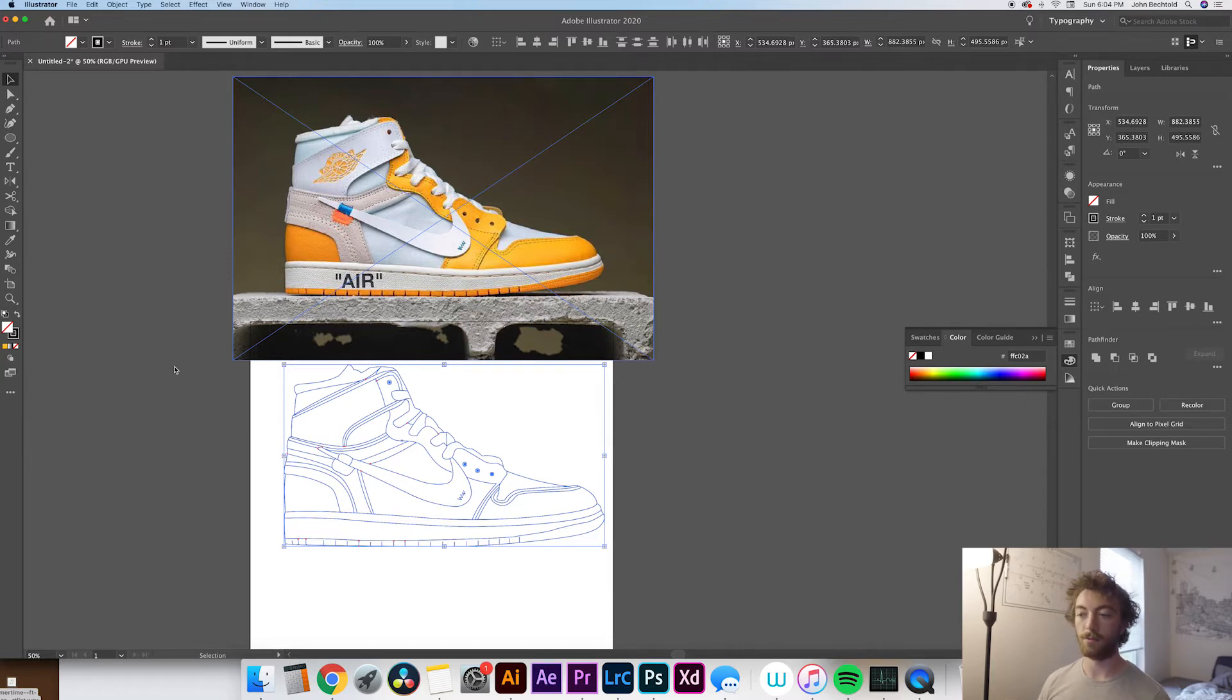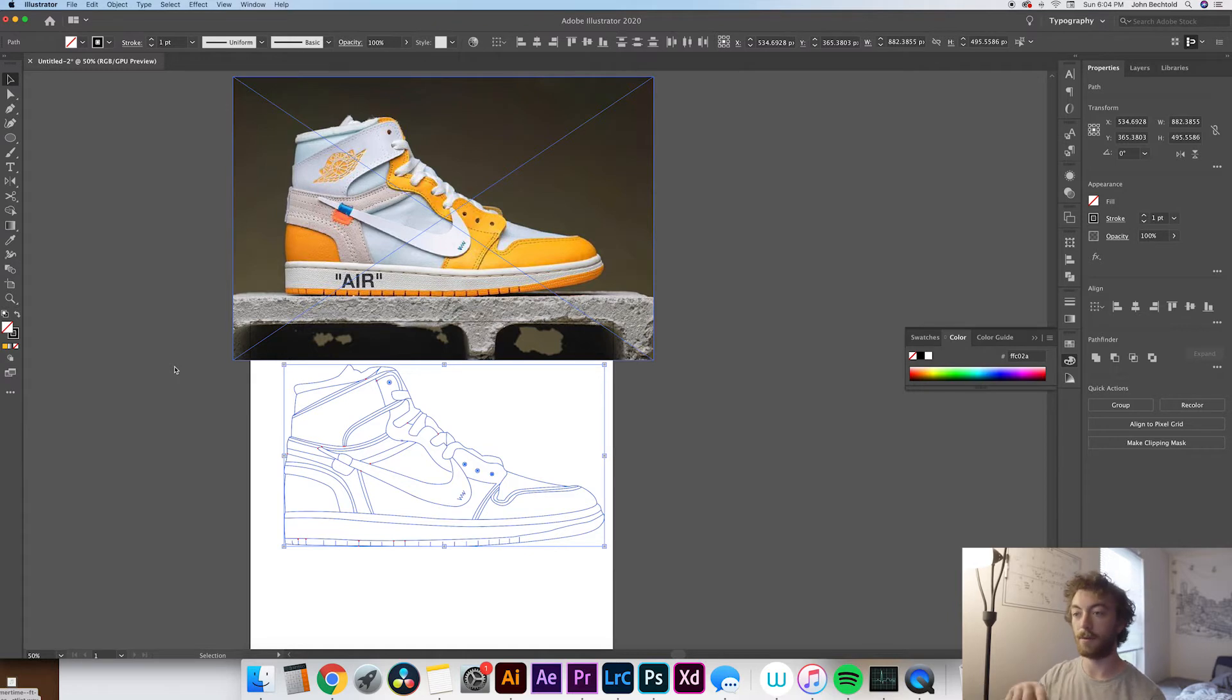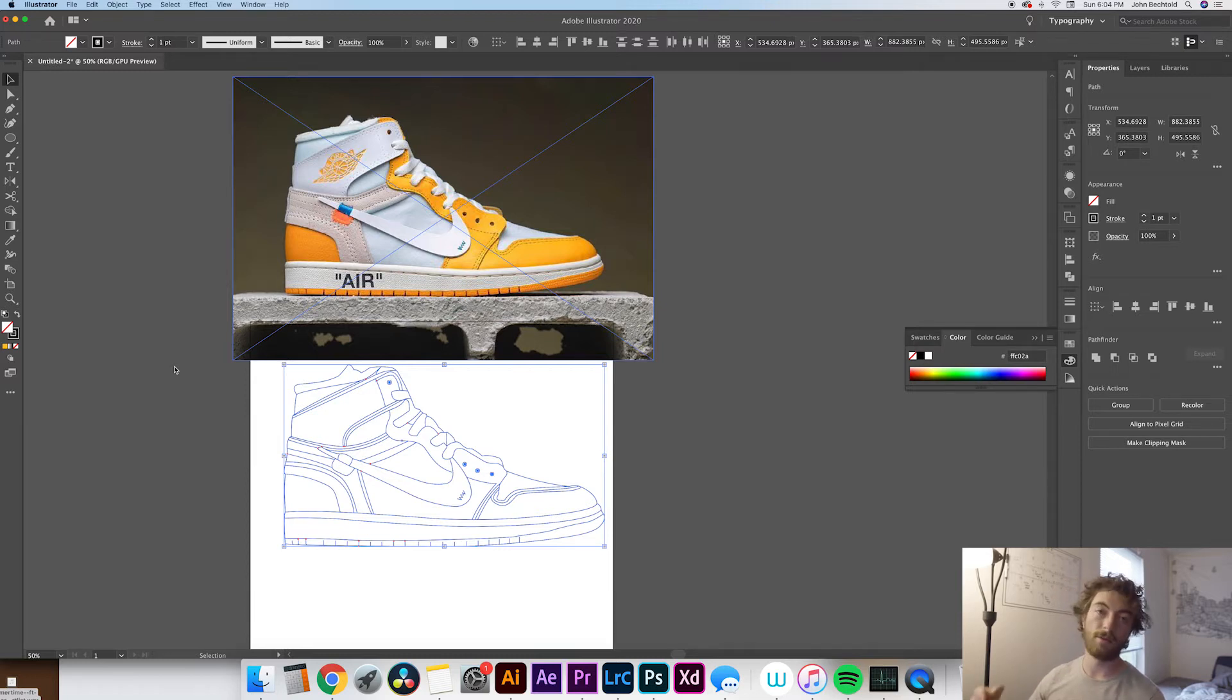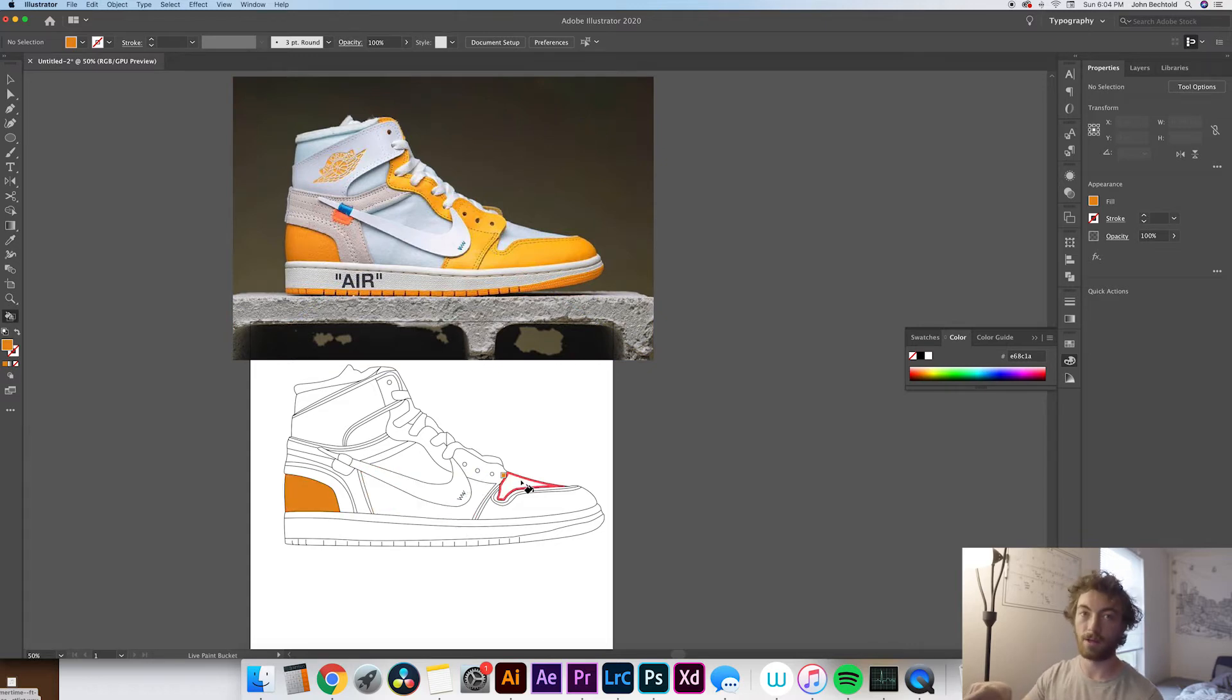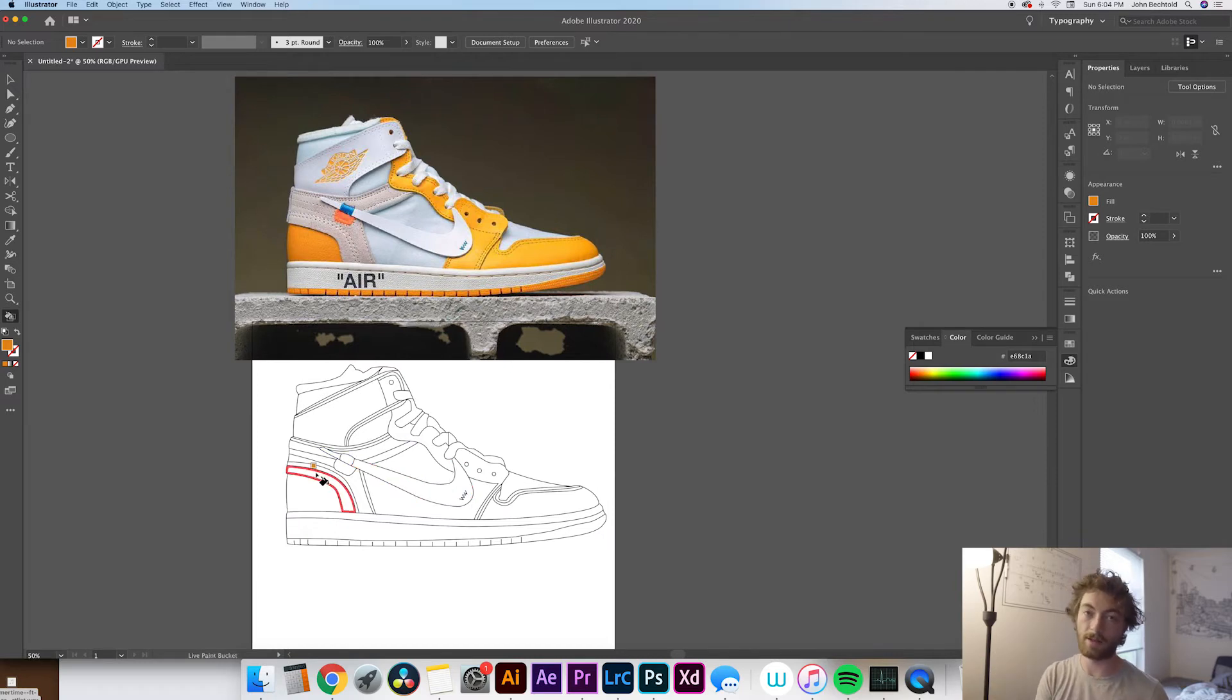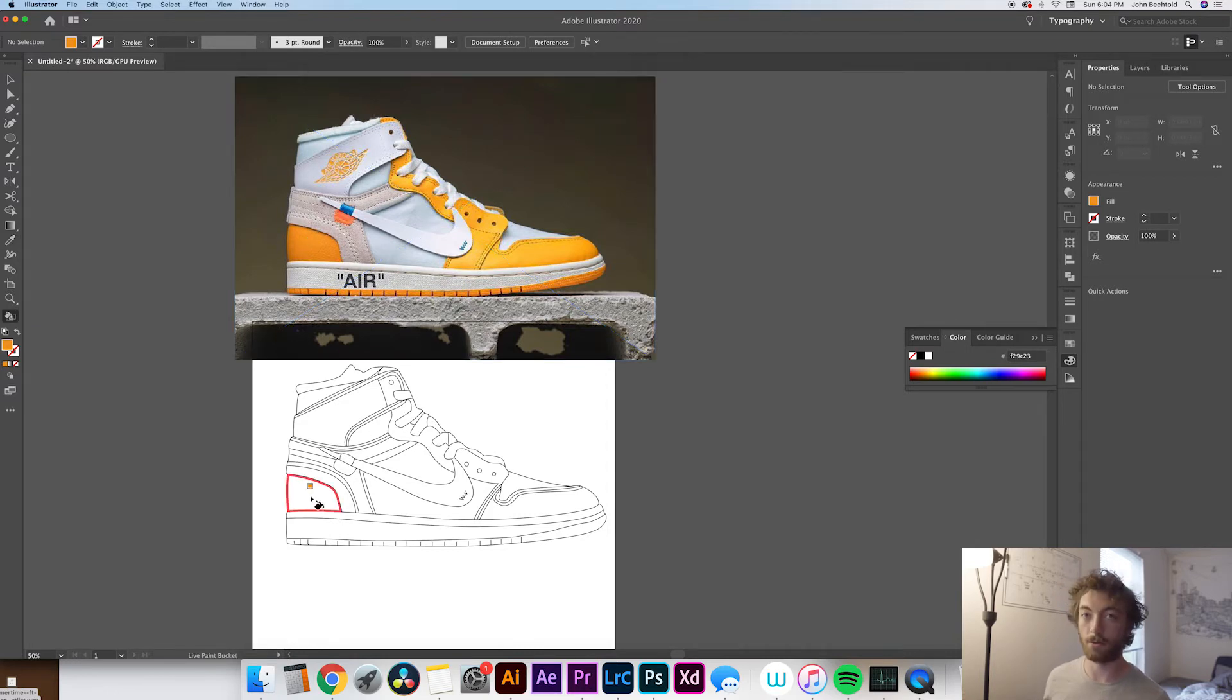So once you have your object made and ready to start painting, you can pull up your paint bucket or your Live Paint bucket with the keyboard shortcut K. Just hit K and you'll be able to start filling different shapes. The most efficient way I've found to do this is actually just by clicking I on the keyboard, which will bring up your eyedropper tool. Then you can select a color within the image, and then once you have that color selected, you just hit K on your keyboard and click a shape within the shoe that you just drew. That will fill that shape that you drew with the color you just selected from the image and it's a pretty quick way to add color to your image.